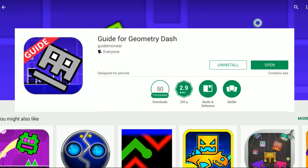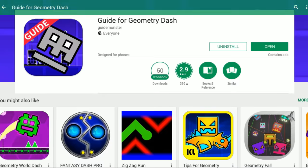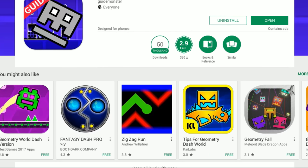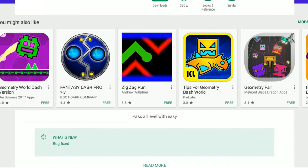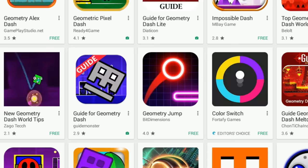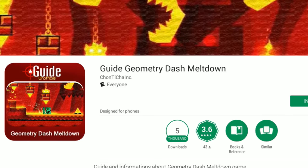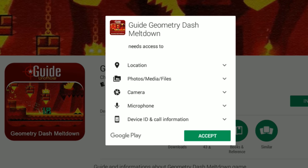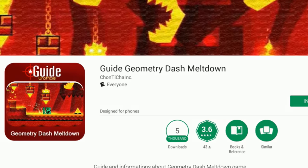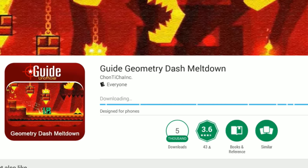Sad thing is this has 50,000 downloads. Like, this guy actually probably made some money off of this. Because I said these are terrible grammar and so far they've just been disappointing even for being disappointing.